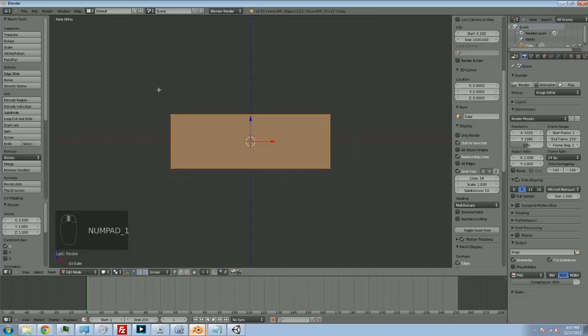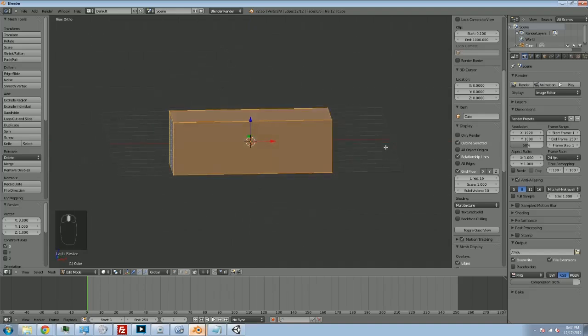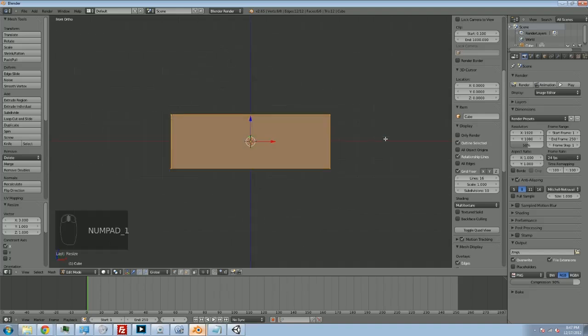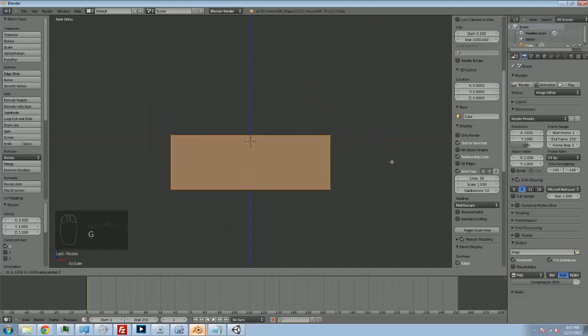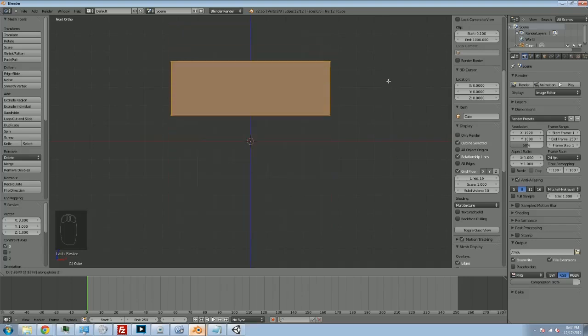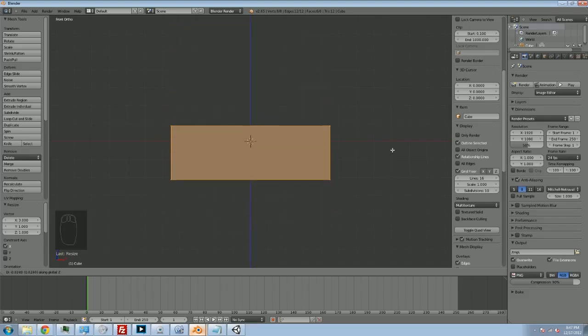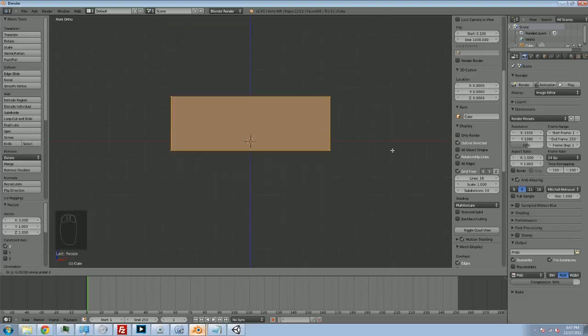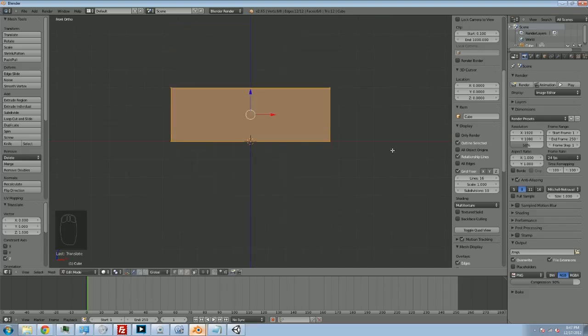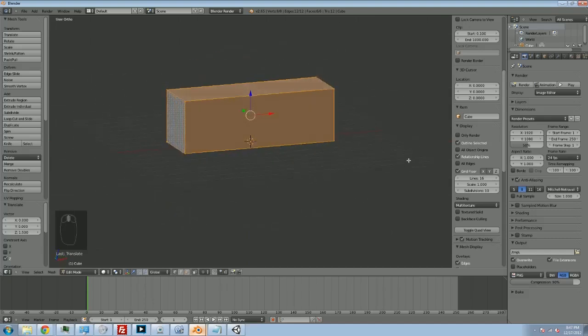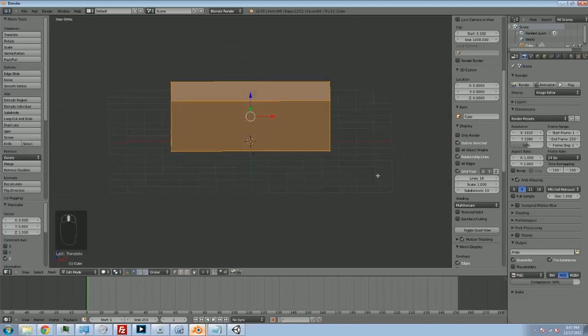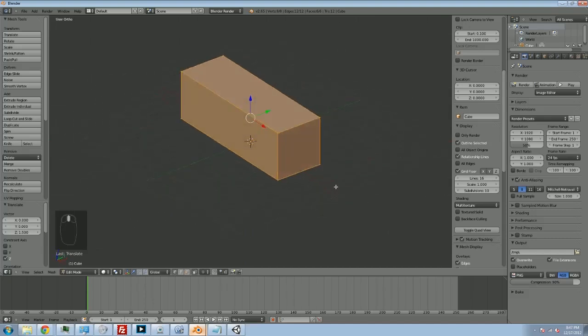You don't want to work with models that are like that. You want to work with models that sit on the ground. It's just going to make your life easier. So with the whole model selected, we're going to hit G to grab. I'm going to hit Z to only move on the vertical axis, and I'm going to go 1.5. I'm just going to move it 1.5 units up. And now it is properly sitting on the ground, which is exactly where we want it.